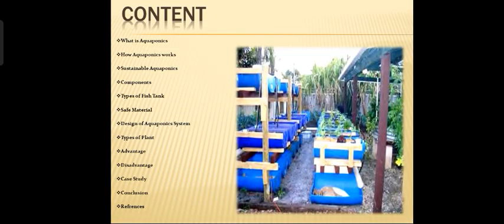Here we come to the content part, which covers: what is aquaponics, how it works, sustainability components, types of fish tanks, safe materials, design of aquaponics system, types of plants, advantages, disadvantages, case study, conclusion, and references.